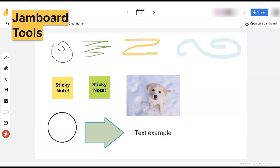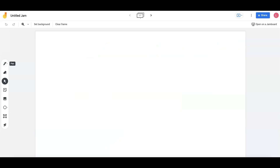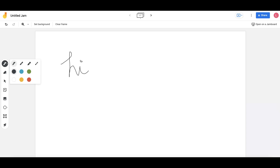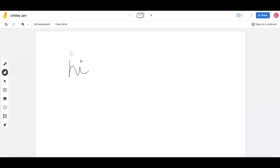The tools are seen on the left-hand side of the Jamboard screen. The Paintbrush tool at the top of the Tools menu allows for freehand drawing on the screen using a paintbrush. The size and color of the paintbrush can be changed as needed.